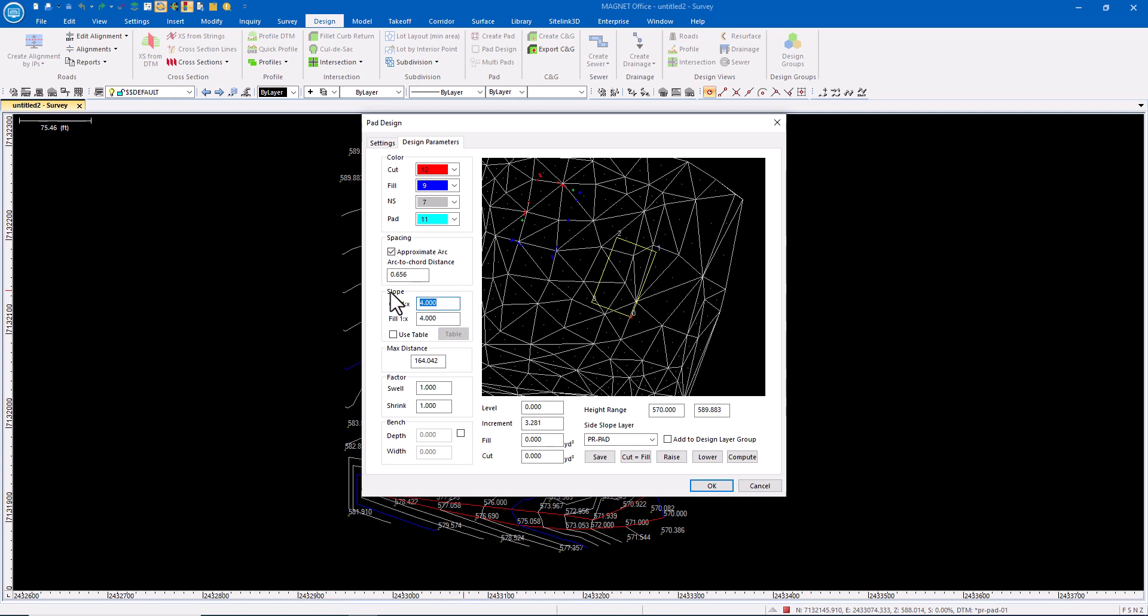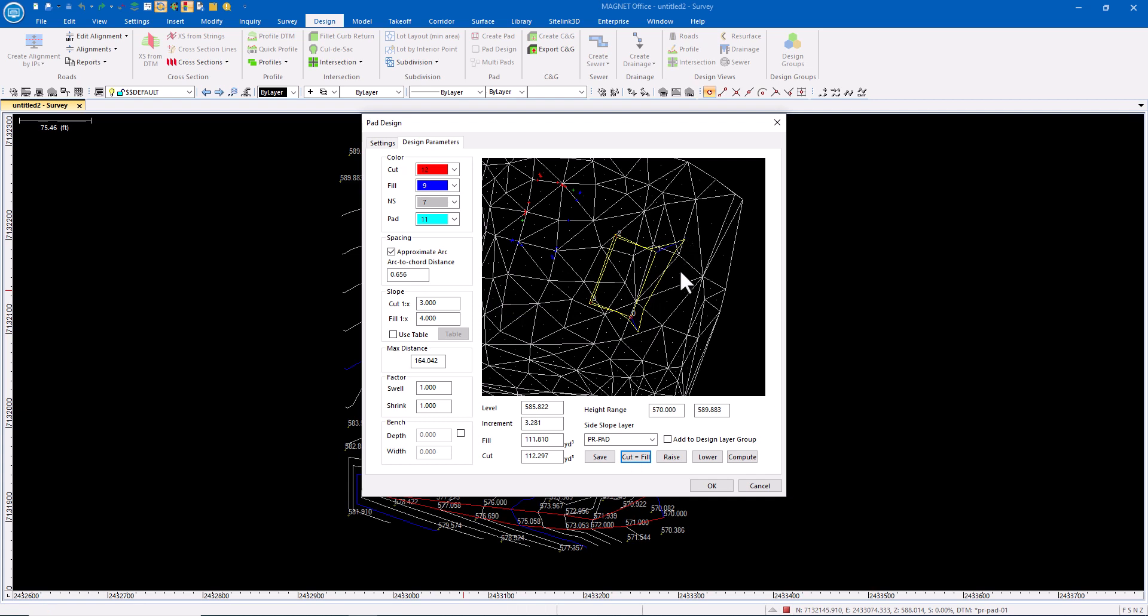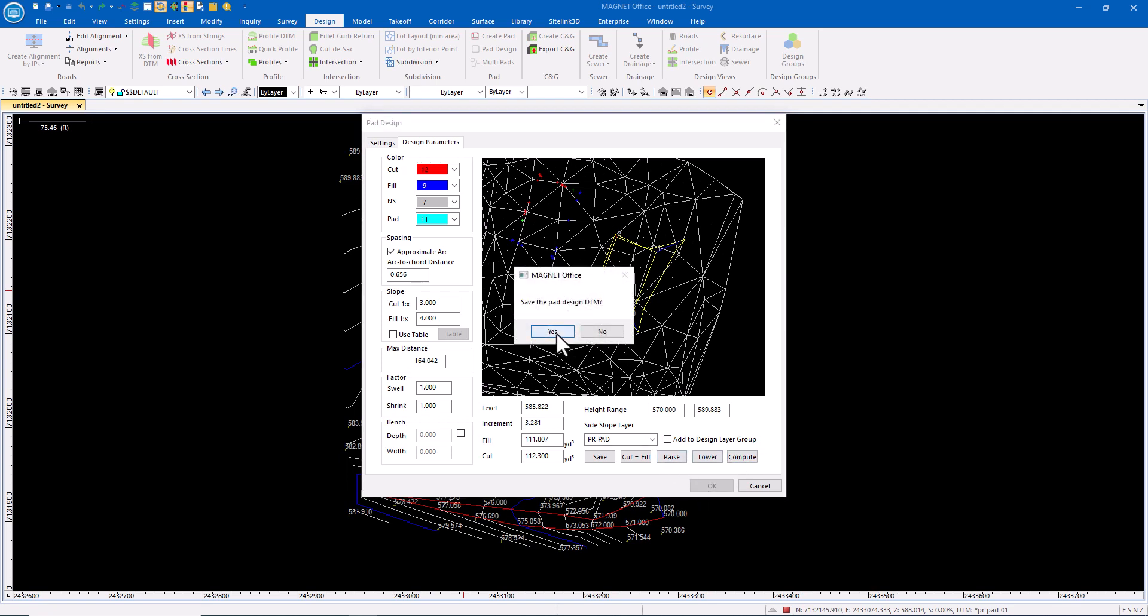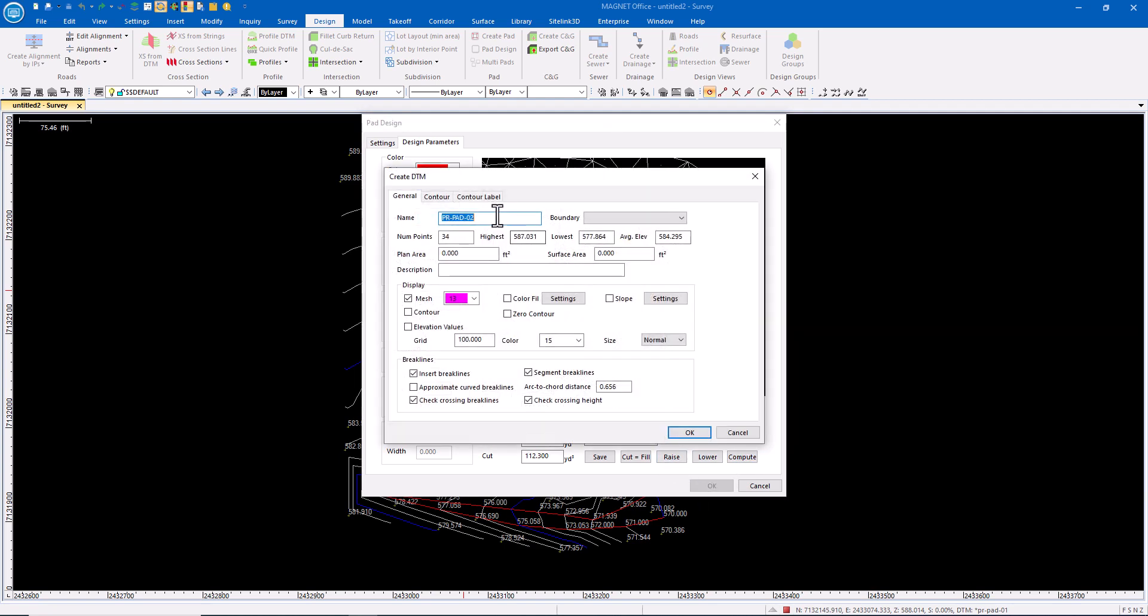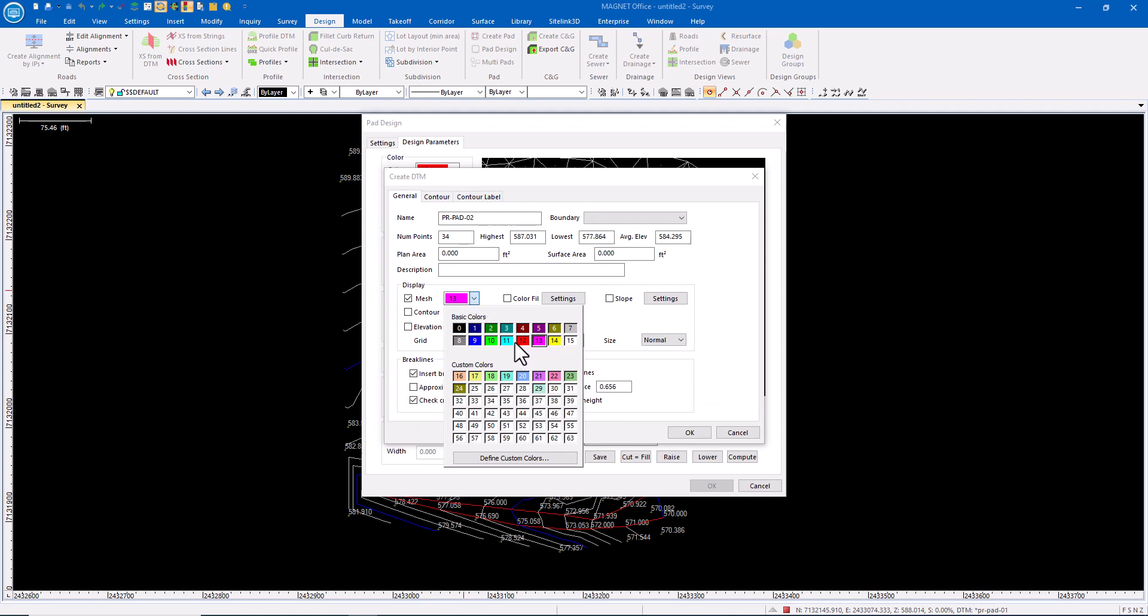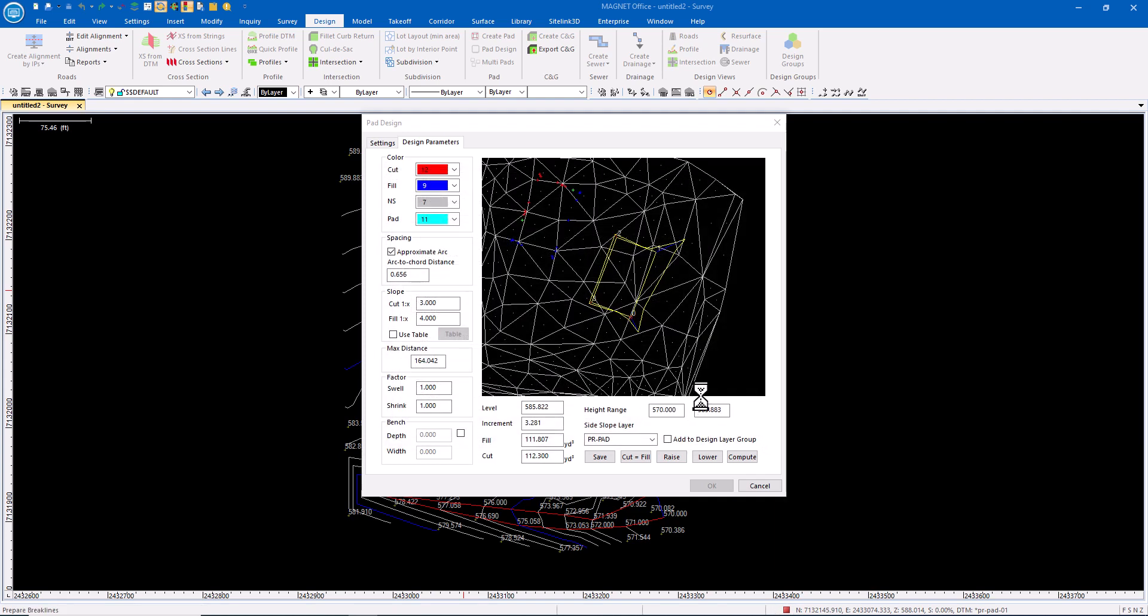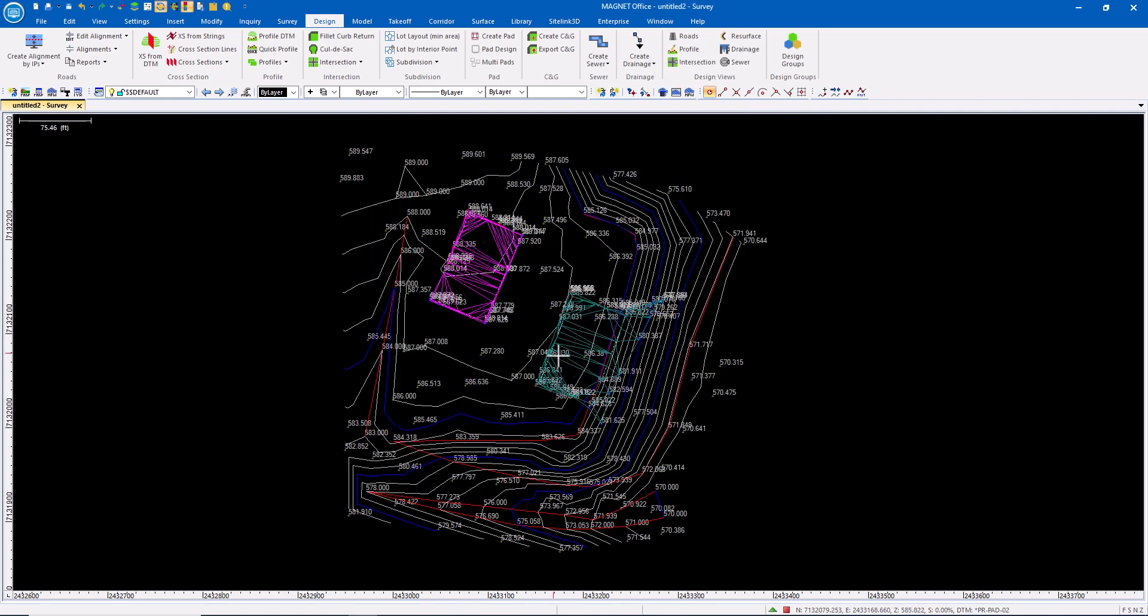So let's put that at a 3 to 1. Let's do the cut and fill balance. Okay, so we can see that projected out. Go ahead and compute that and save it. Yes, save that. That is pad number two. I'll change the color just for difference here. Okay, so now I have the two pads.